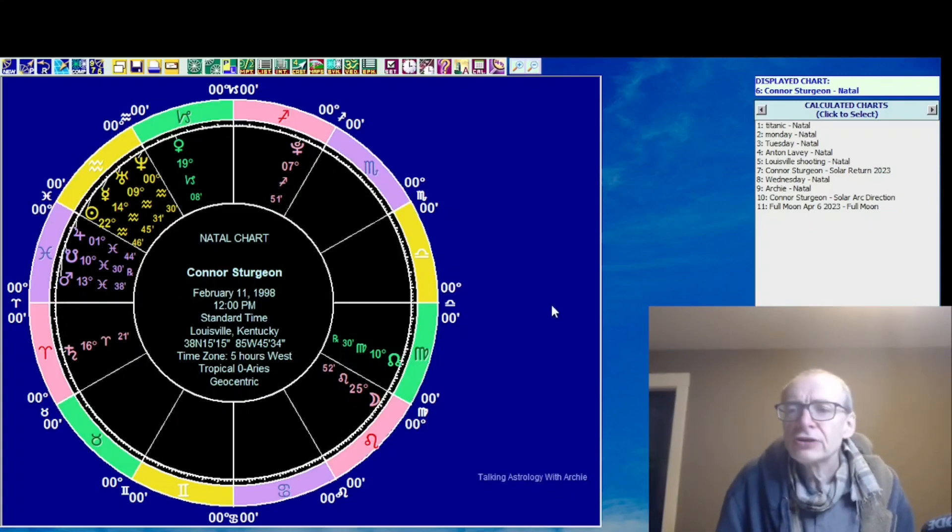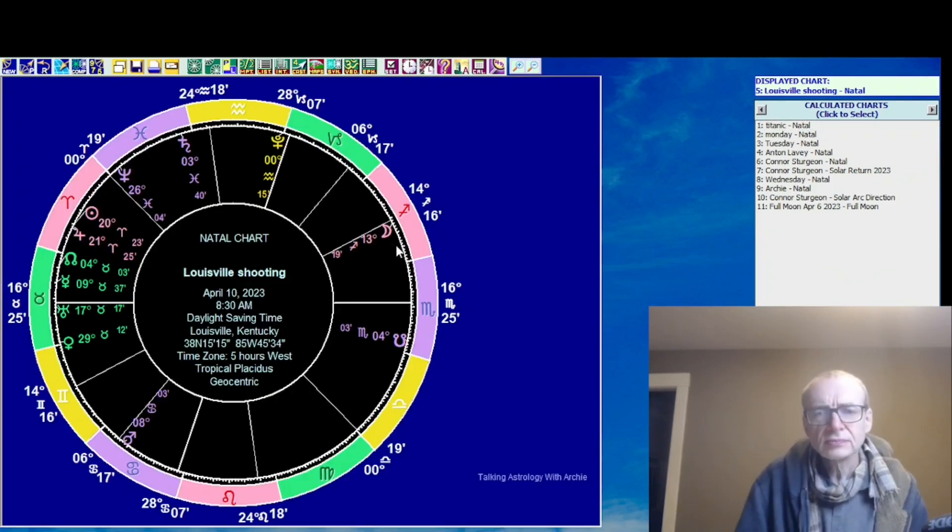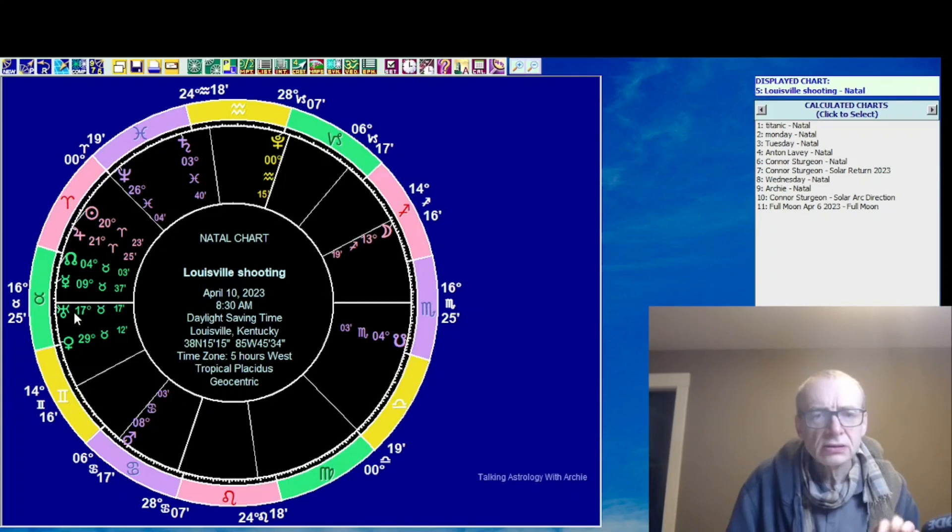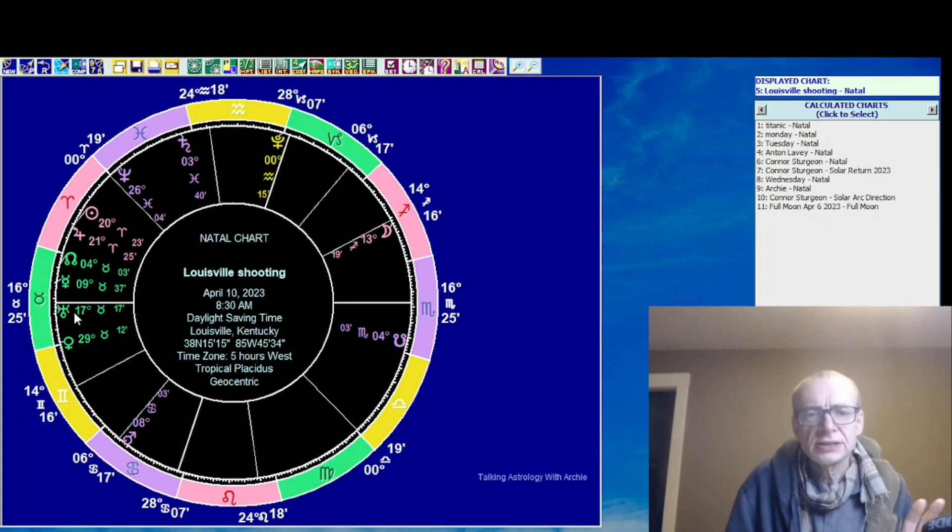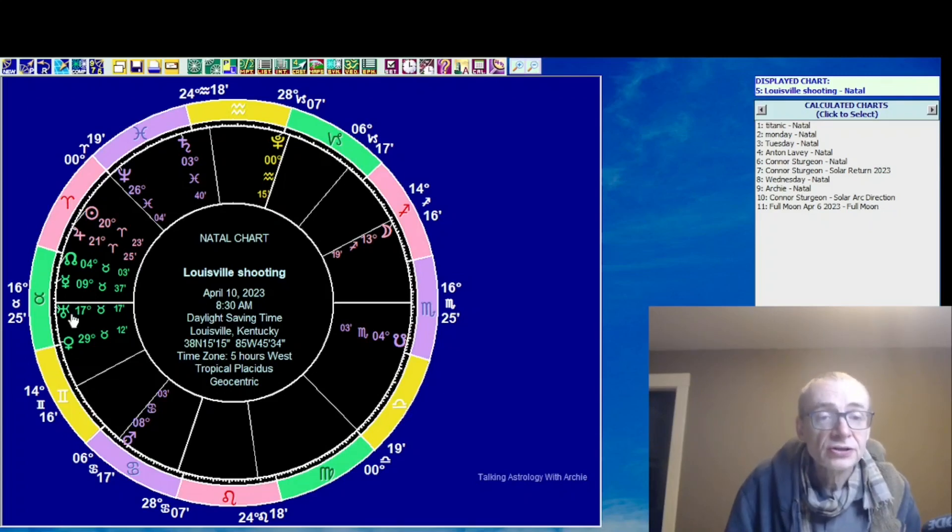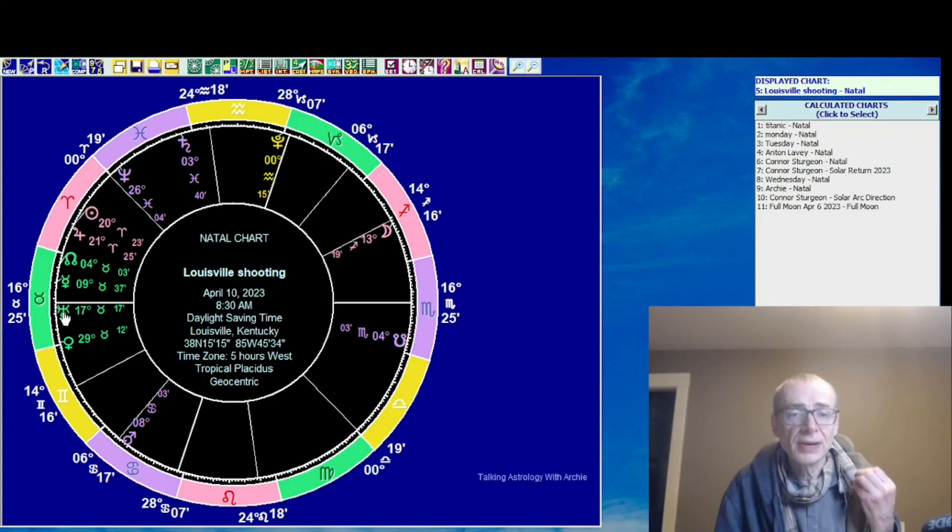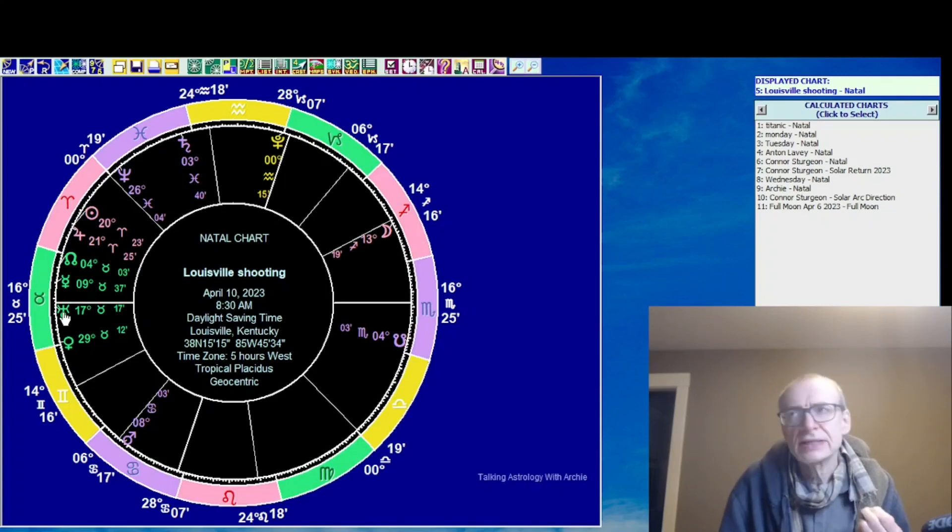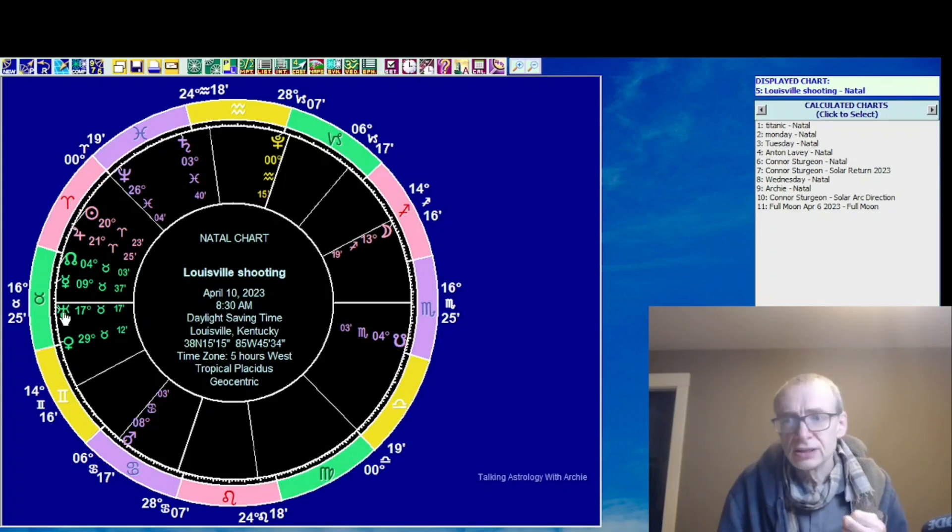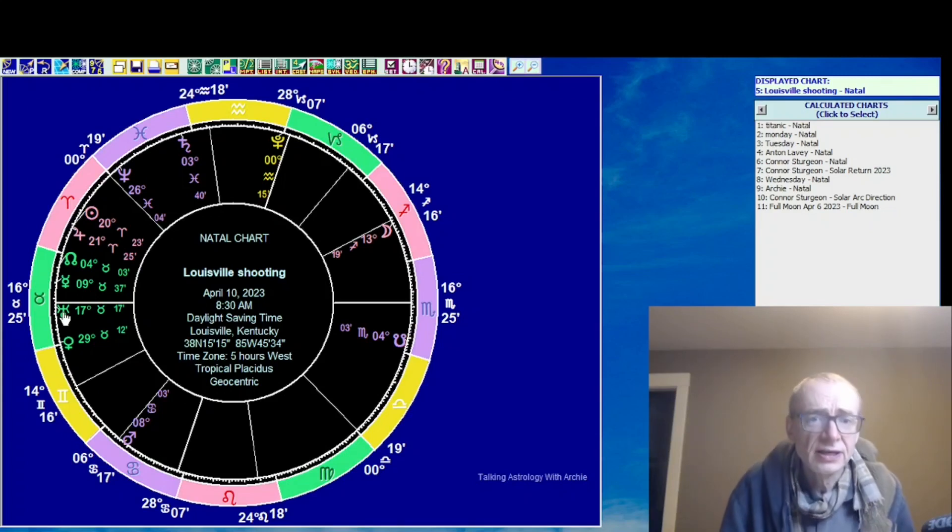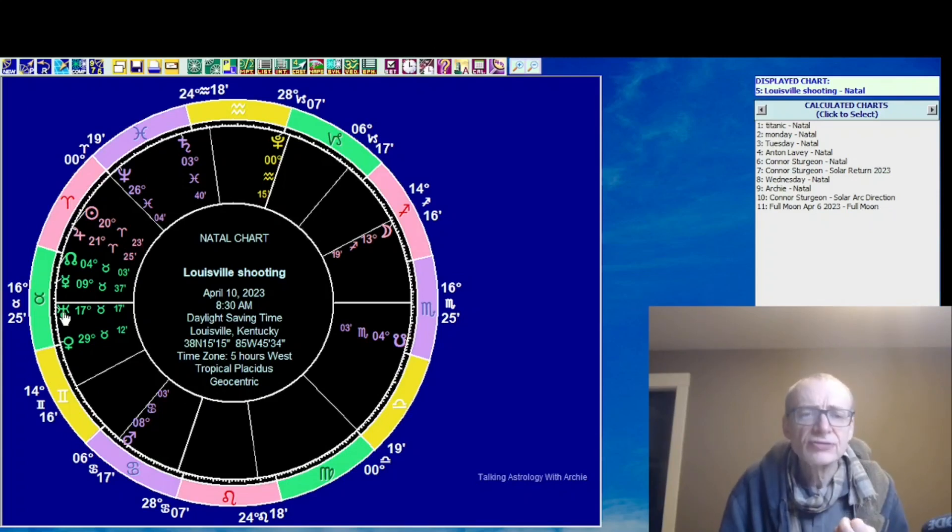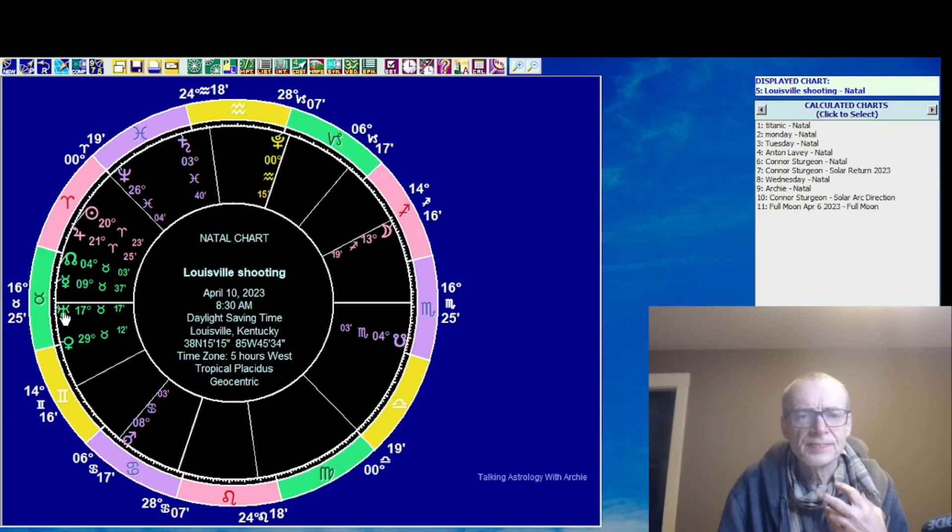Now, as far as the shooting itself is concerned, here is the chart for the shooting. We can see that at the moment when he burst into the bank or when he started shooting, Uranus was rising. Uranus is the planet of earthquakes, explosions, gunfire, that kind of thing. And it was rising at the time. So I think that really does fit.